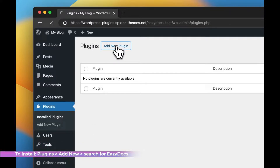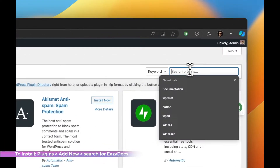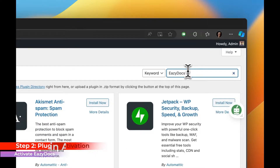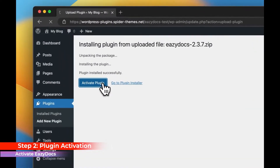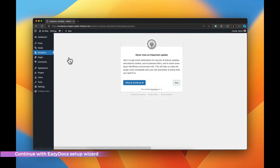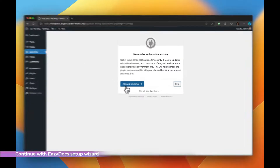Step 1. Step 2. Wait for the plugin installation to complete and activate the plugin.